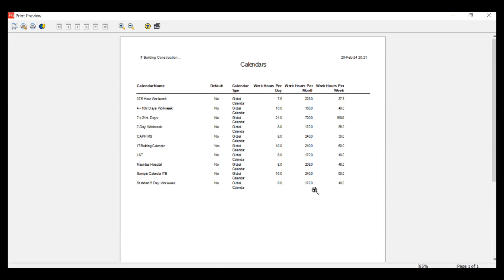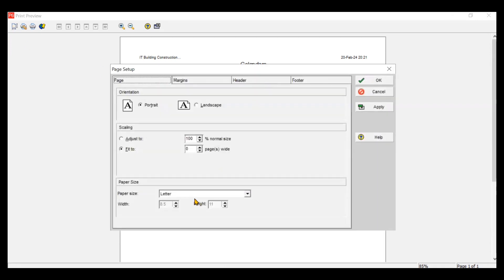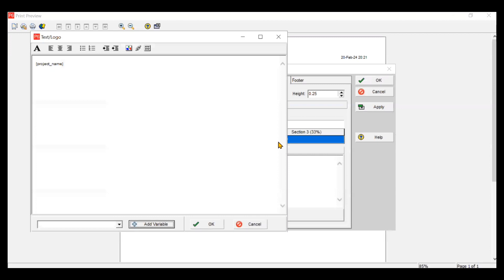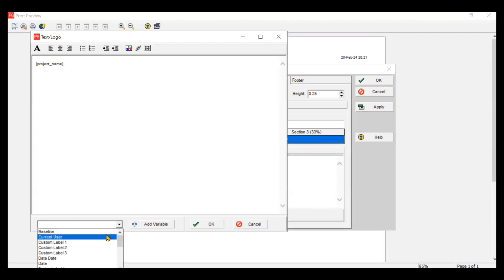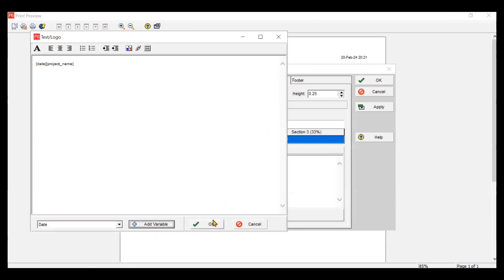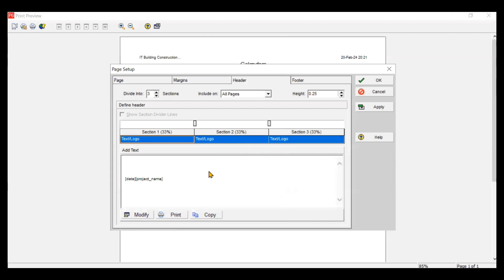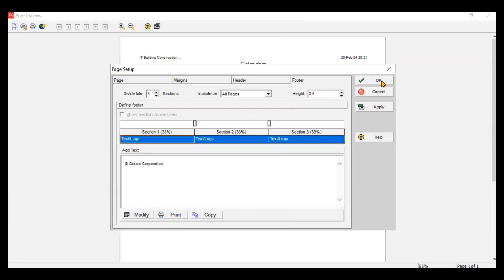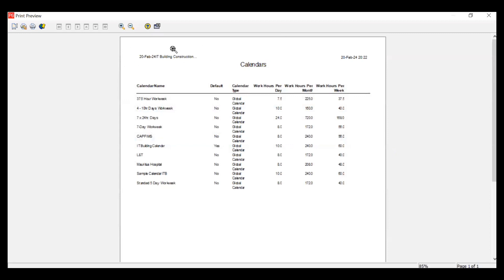You can also change the page setup from here — margins, and if you want to change the header and footer you can modify it. For example, if you want to add a date variable to the header, you can add the variable and click OK. Similarly you can change the footer. After clicking OK, you can see the date has now been added to the header area.